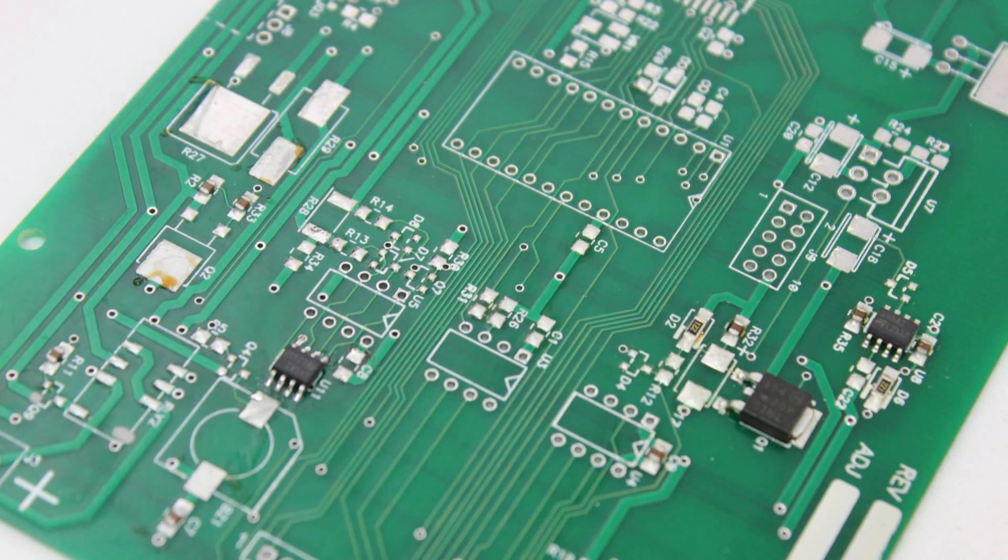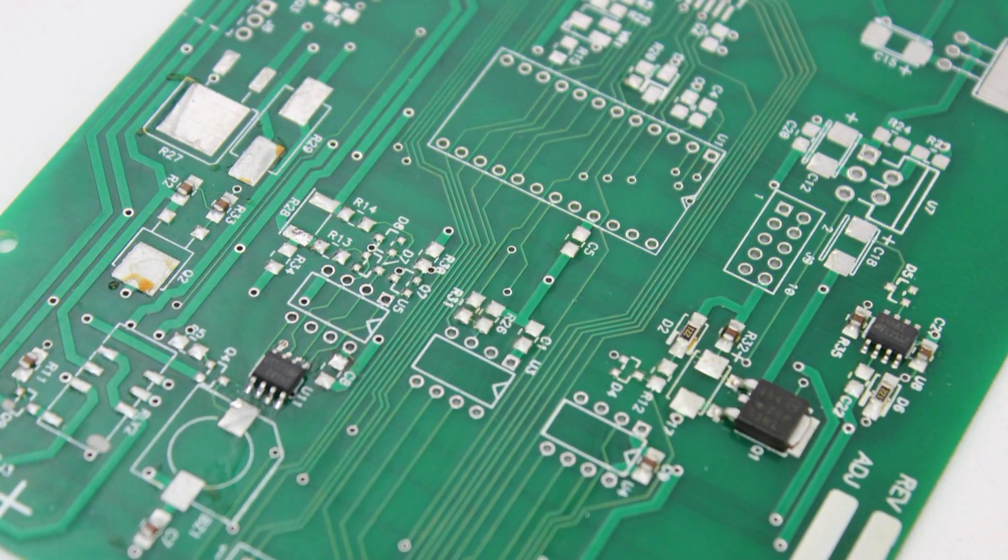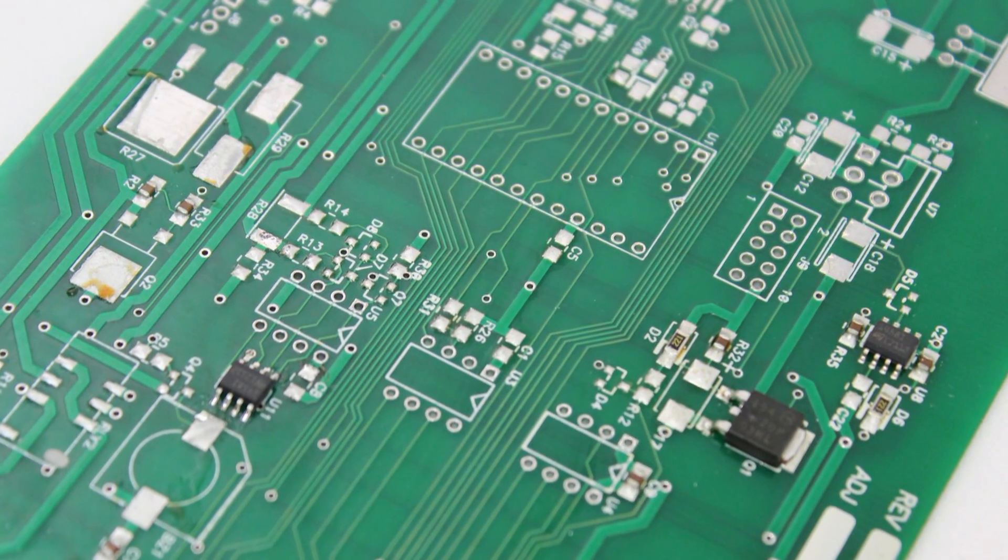Excessive heat and time will damage the component and PCB, and insufficient heat and time will produce a cold solder joint.